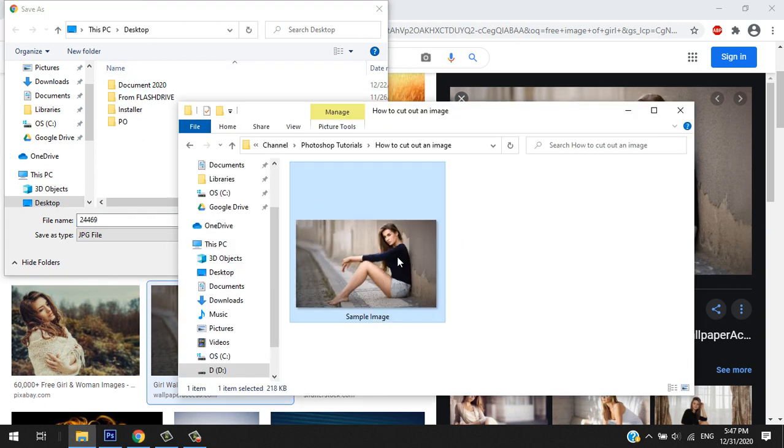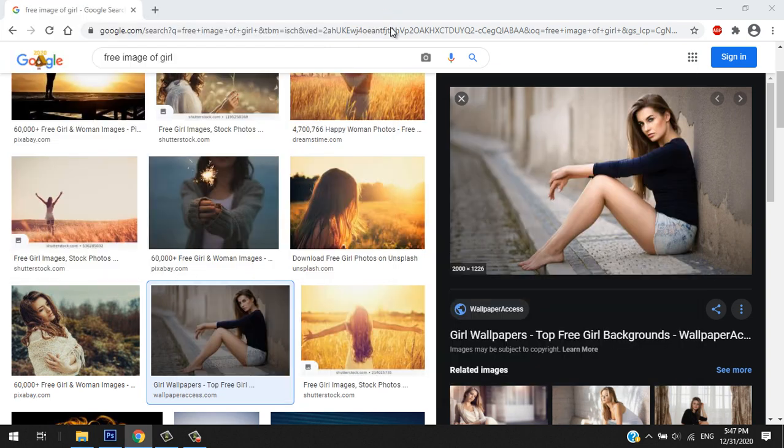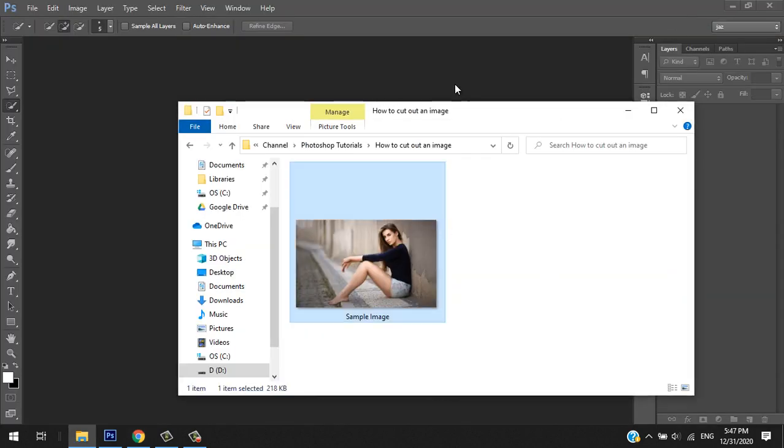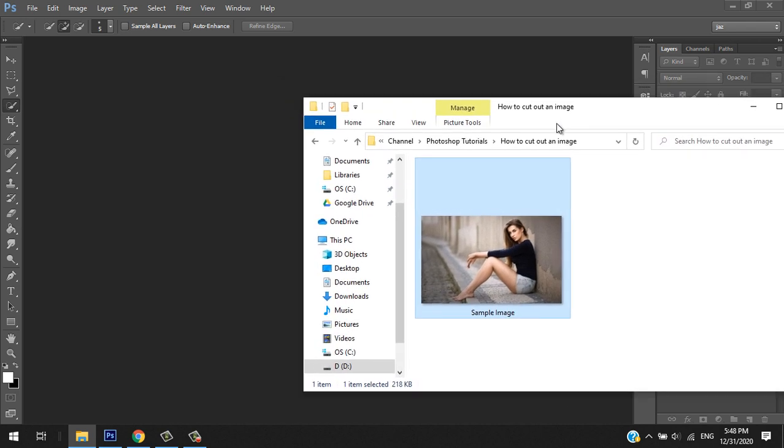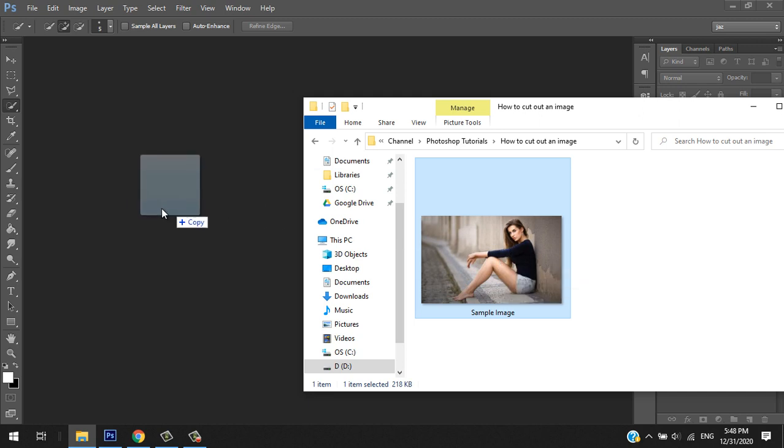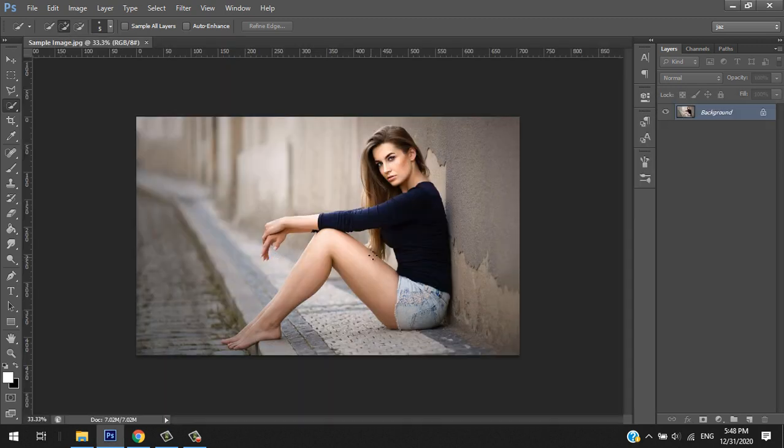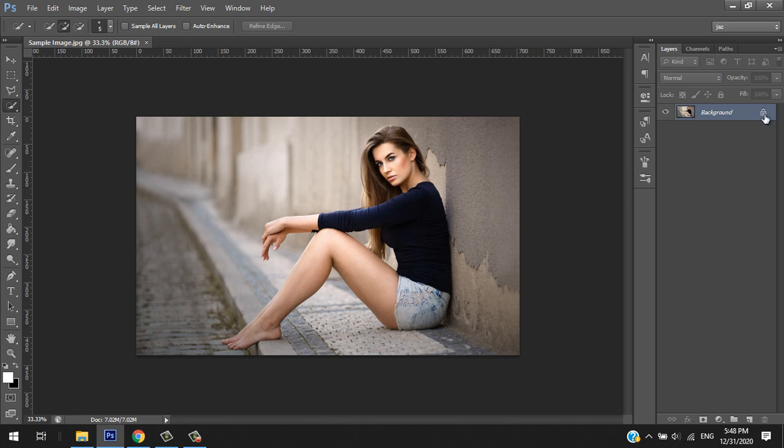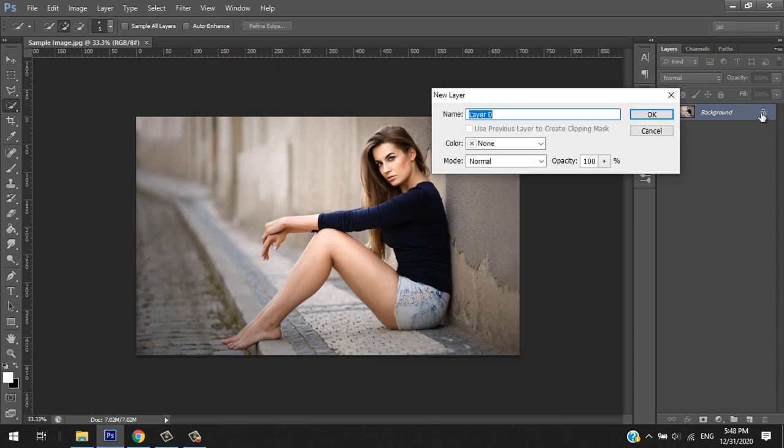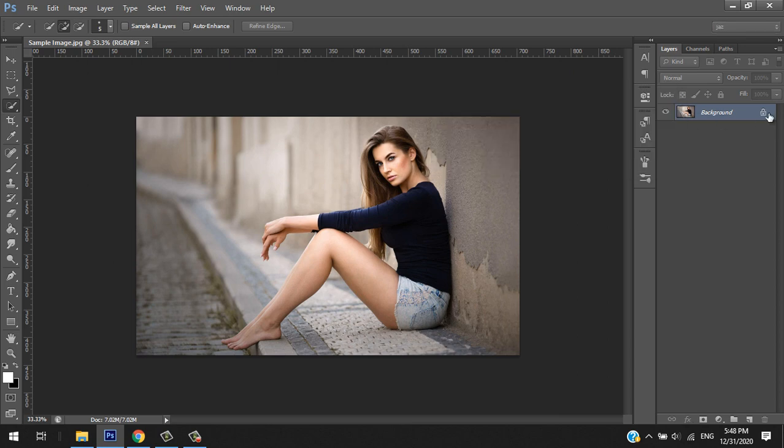So let's proceed to editing it. I'll just drag the image to my Photoshop workspace and cut it out. First, you have to unlock the image so you can edit it. Double-click and okay, now it's unlocked.